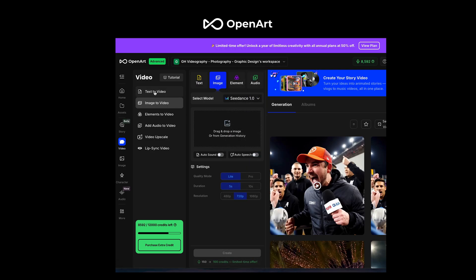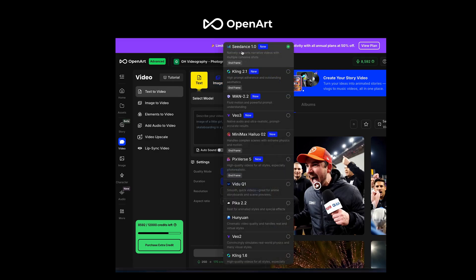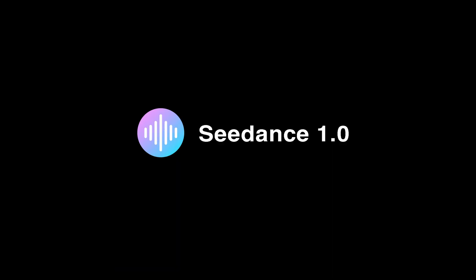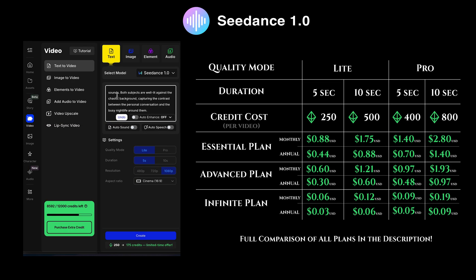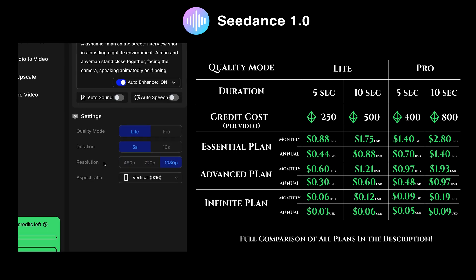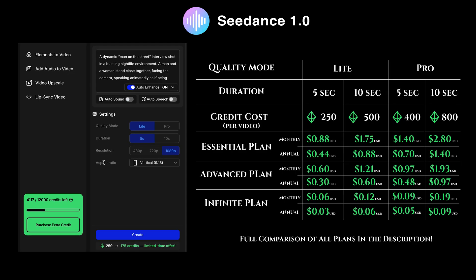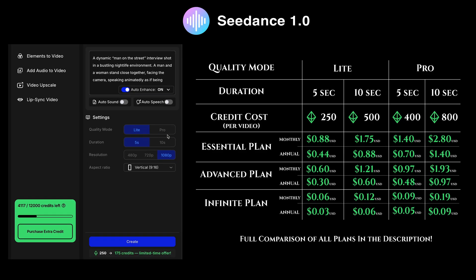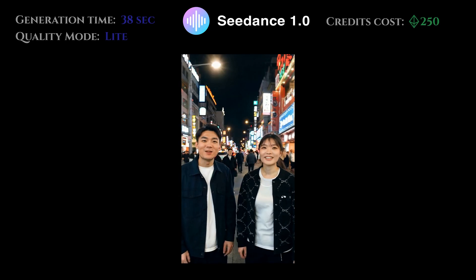We're going to do text-to-video today. We are doing CDance 1.0 — paste in the prompt, auto-enhance the prompt, no sound or speech, sticking with 1080p, trying to keep it apples to apples. So 250 credits for a light five-second video, 400 for a pro five-second video, and 800 for a pro ten-second video. All right, so CDance Lite.